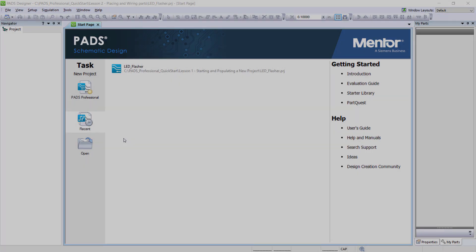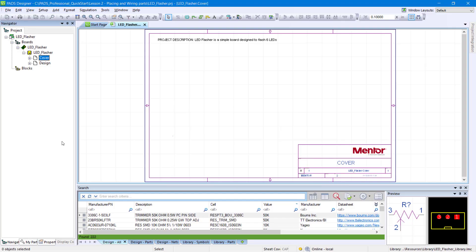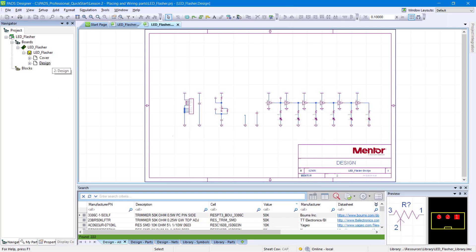This project is pre-populated with an incomplete schematic page, which you will complete as part of the lesson. Within the Navigator panel, double-click the design sheet to view its content.